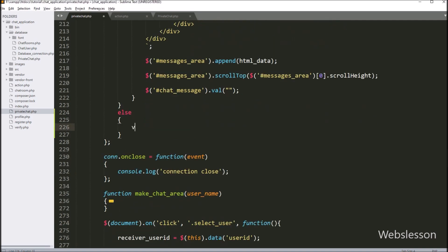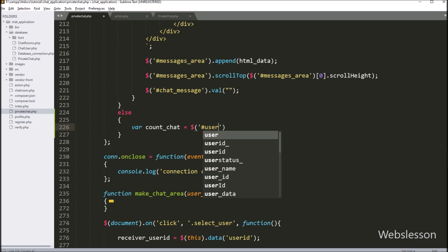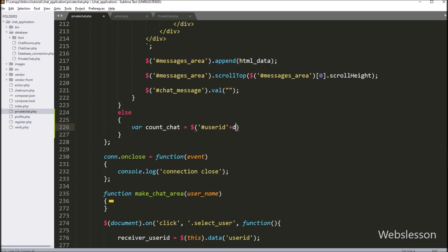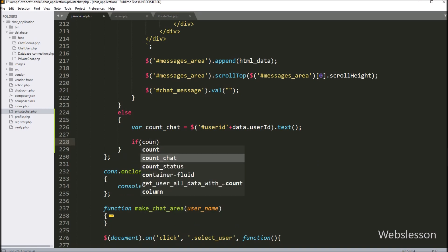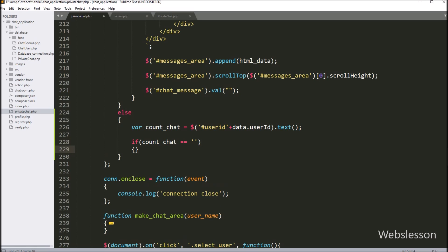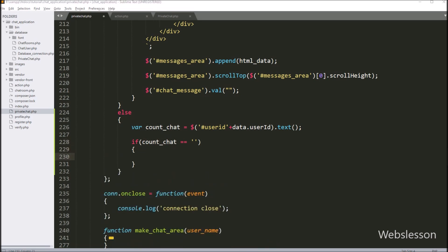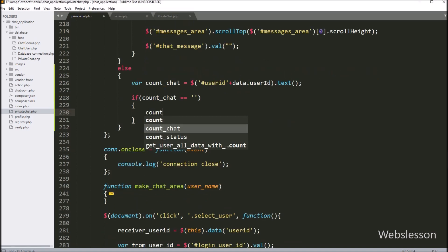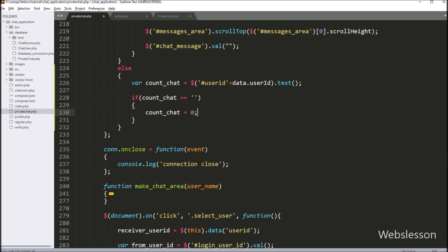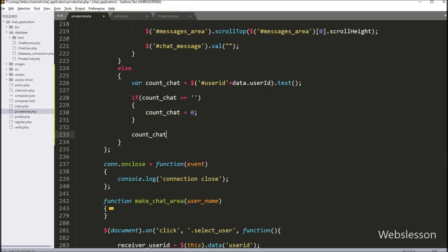Under this else block, we write countChat variable equal to the text of the span tag with id equal to user_id with the dynamic value of data.user_id — this gets the current total unread chat message notification count. Below this, we write an if statement checking whether countChat equals empty. If this condition is true, we set countChat equal to 0, meaning there is no existing unread notification. Then we increment the countChat variable using the increment operator, so it will increment by 1.